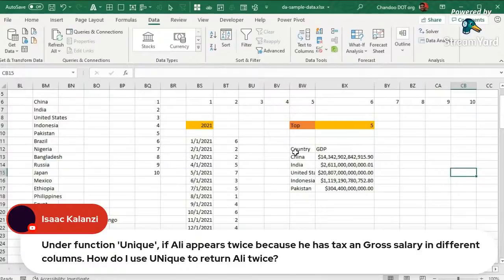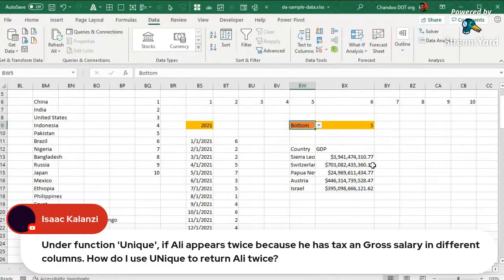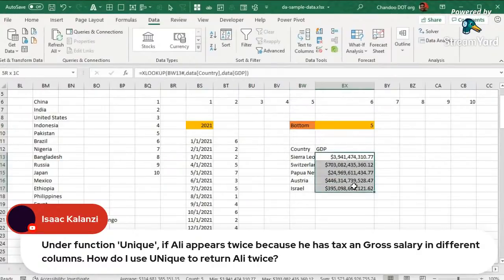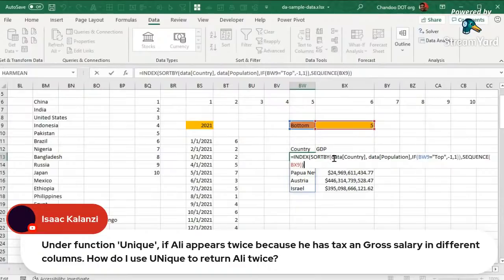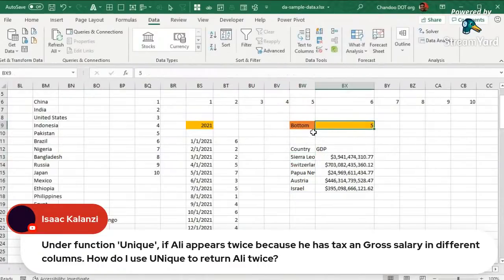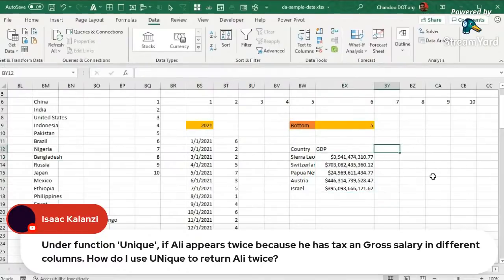So you can switch between top five and bottom five countries by GDP dynamically. The bottom five shows the least populous countries and their corresponding GDPs. That is how the five functions — filter, unique, sort, sort by, and sequence — all work together to build dynamic, parameterized views of your data.